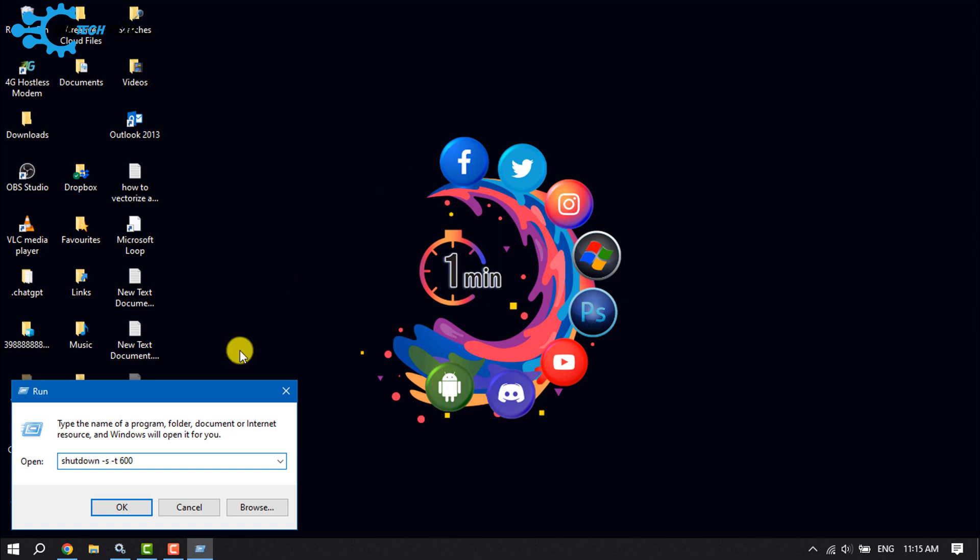If you want to shut down your PC after 10 minutes, then type: shutdown space dash s space dash t space 600. In this example, 600 represents the number of seconds, so your computer will turn off automatically after 10 minutes.